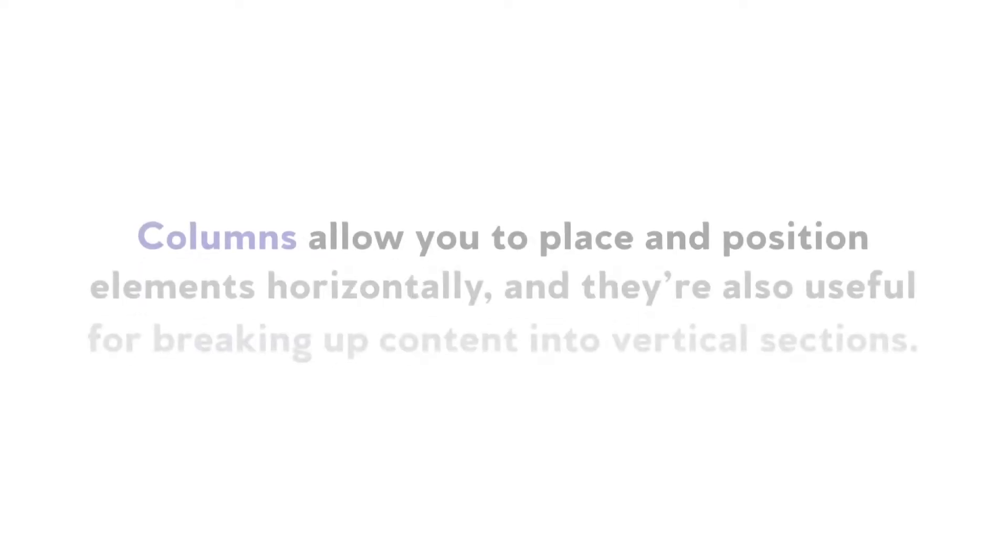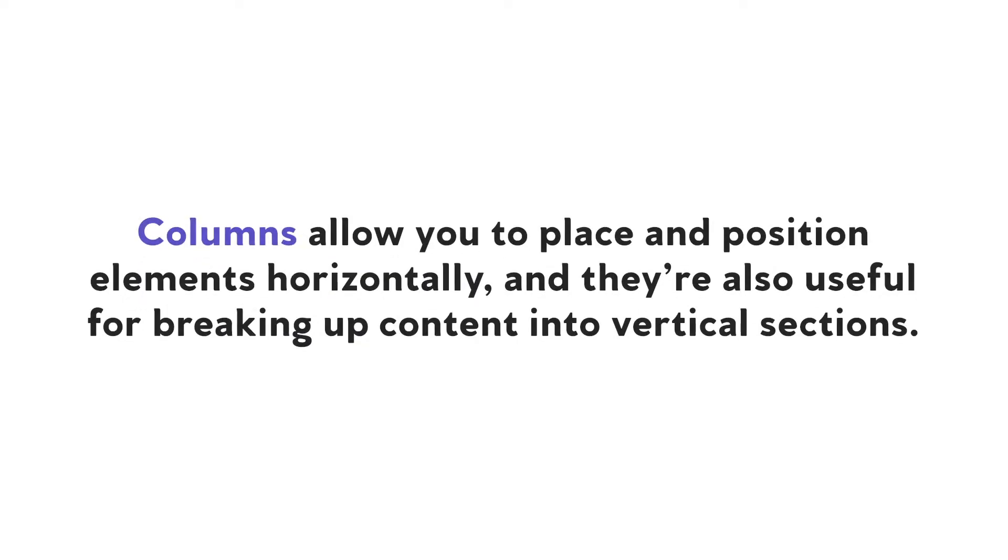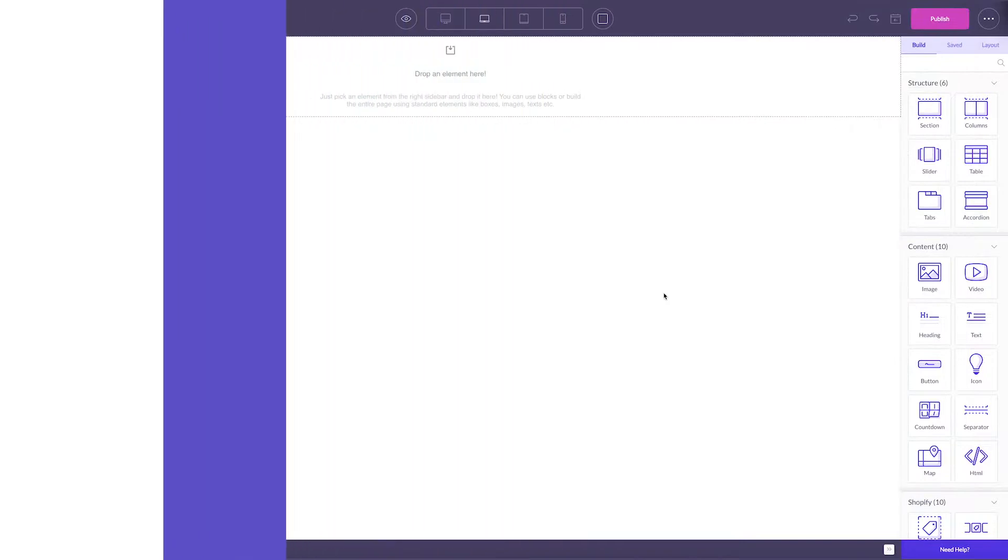A column is one of the building elements available when customizing and creating a Shogun page. Utilizing columns are a great way to place and position elements horizontally. They're also useful for breaking up content into separate vertical sections.